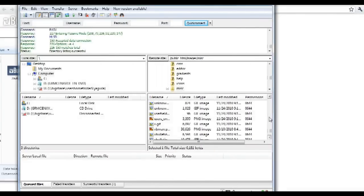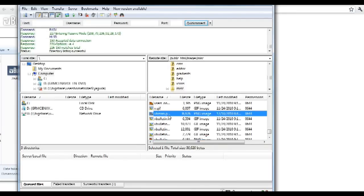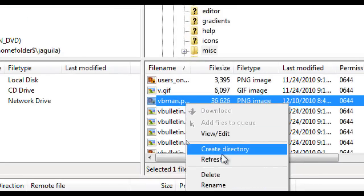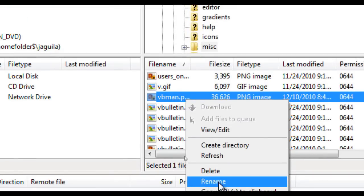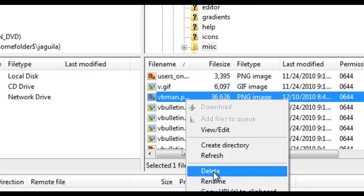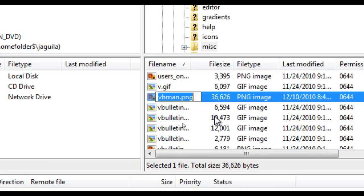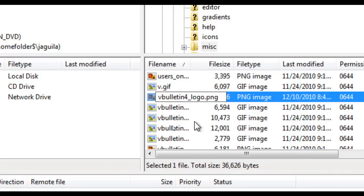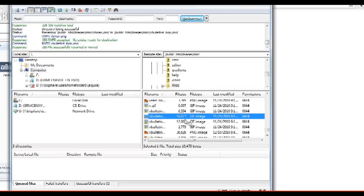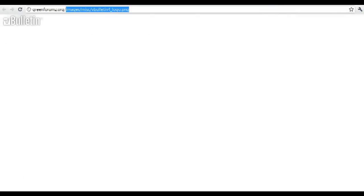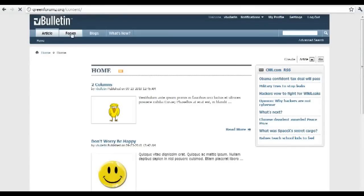Upload your new logo to the current directory in your FTP client. Afterwards, refresh the client and find the file you just uploaded — in my case, vbman.png. Then right-click the file and rename it to the current logo file name, which in my case was vBullton4_logo.png.